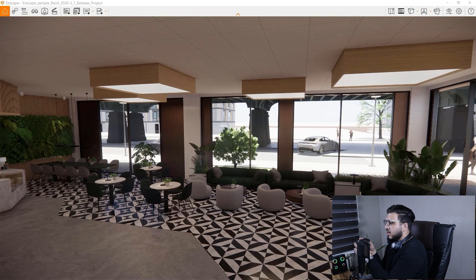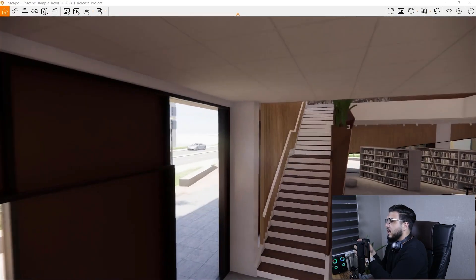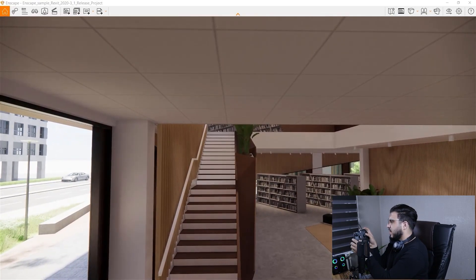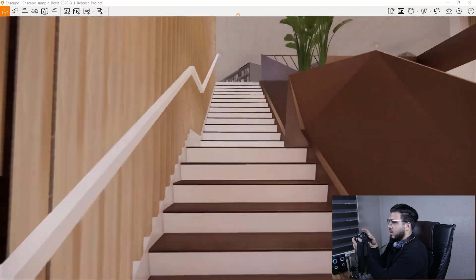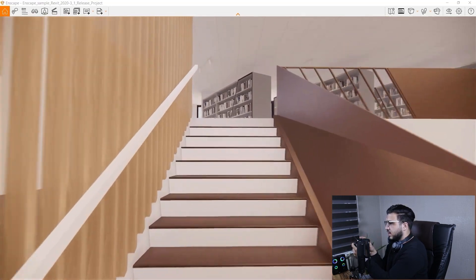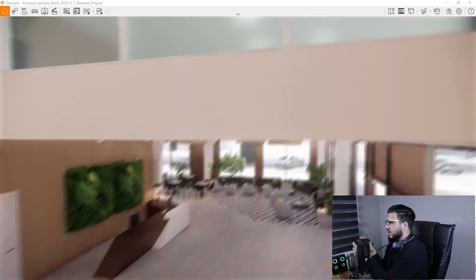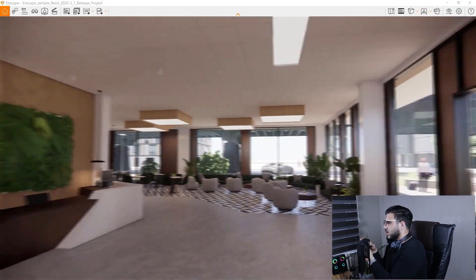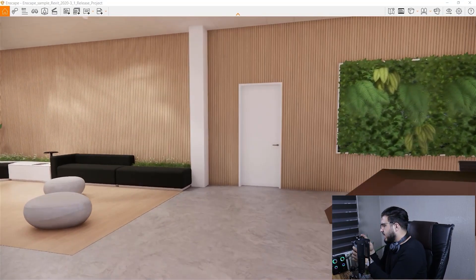Then we have the A button, which is one of the most important buttons — it switches between walk mode and fly mode. In walk mode, for example, you can walk on stairs and you will have collision and all of those things. Pressing A again switches between the two modes.